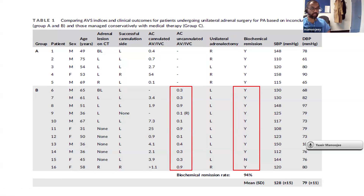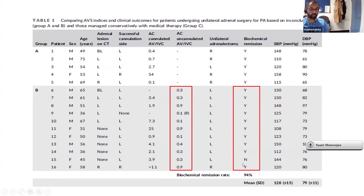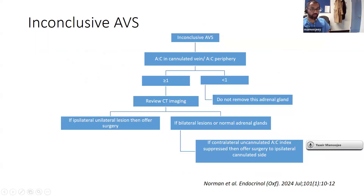Looking at group B in the table — where we examined the aldosterone-to-cortisol ratio in the uncannulated side — all of them showed what looked like a suppressed index. Ten out of 11 of those patients achieved biochemical remission when we removed the contralateral gland. The one patient who didn't achieve biochemical remission had bilateral disease. So far this algorithm has proven to work for us and is comparable to having bilateral successful AVS to guide which adrenal to remove. That is the paper published earlier this year.